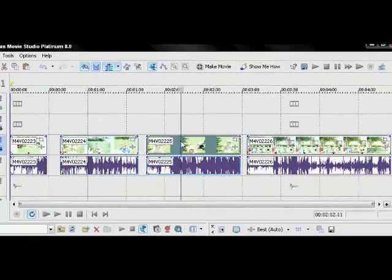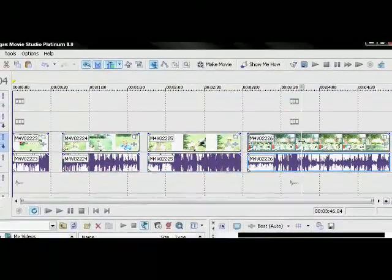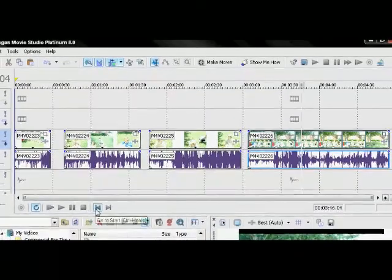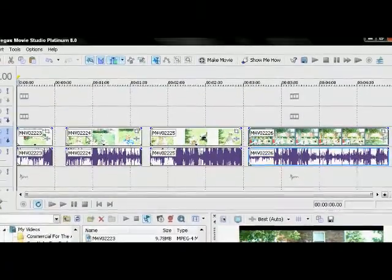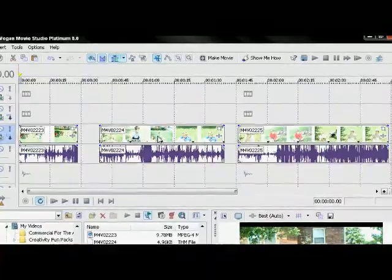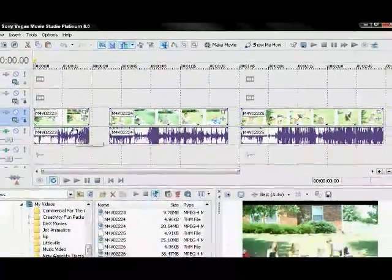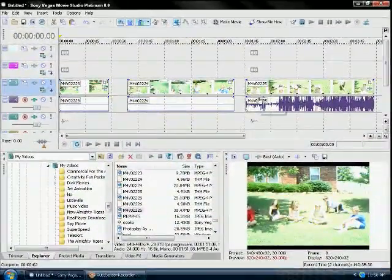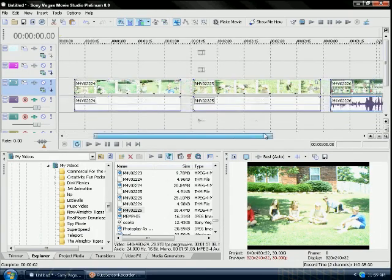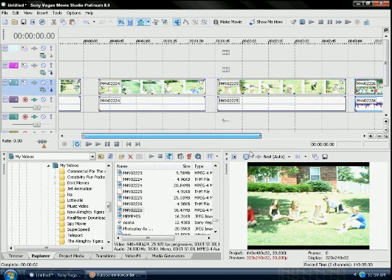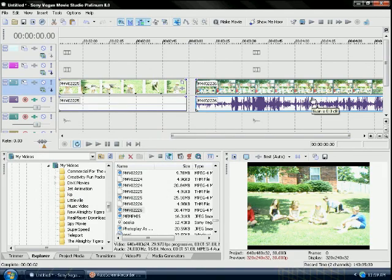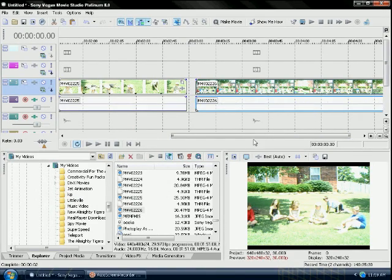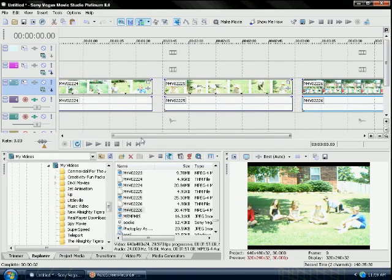I'm going to teach you how to do a multi-camera effect in Sony Vegas. You want to get a couple clips of different camera angles but the same scene, because if you do different scenes it doesn't look very well. It looks like it wasn't planned out at all.